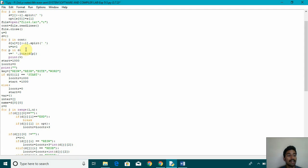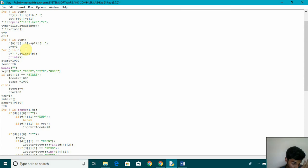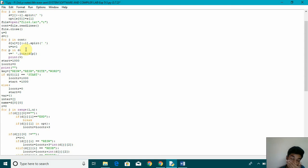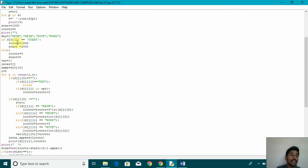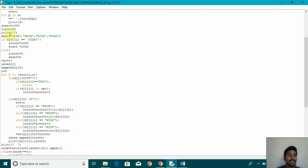Again, we have used a for loop for p in d. V is equal to space dot join d of p. Then we have given the start as 1000, the starting address as 1000 and location count is initialized as 0. After that, we have given key is equal to reserve word, reserve byte, byte, word.